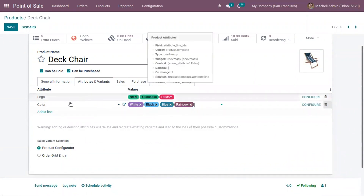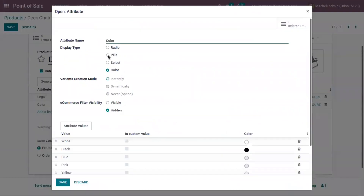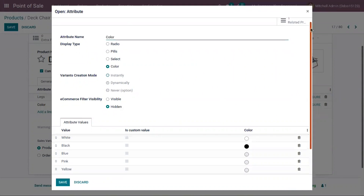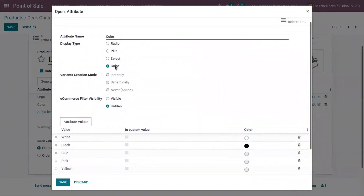I've added four colors including rainbow. When you open the external link of the attribute, you can see the attribute form. The display type is set to 'Color' and the variance creation mode is 'Instantly', which means variants will be instantly created after setting the attribute and values. If set to 'Dynamically', variants are created after a purchase. If set to 'Never', variants will not be created but you can still sell them to customers. For our color attribute it is already set to 'Instantly', so variants will be created instantly.